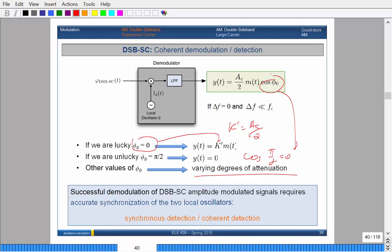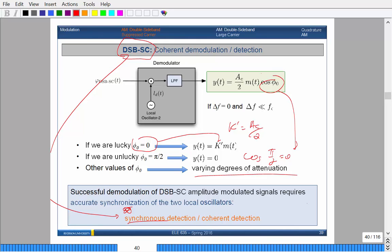So if you want to successfully demodulate double sideband suppressed carrier signals, you have to perform what is known as synchronous detection. The carrier on the receiving side and the transmitter side must match in frequency and match in phase shifts as well. The electronics to perform synchronous detection — making sure the carrier frequencies are the same — is actually quite expensive. So it's not commonly used, even though DSBSC is one of the simplest ways to transmit amplitude modulated signals.